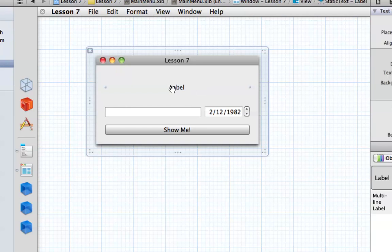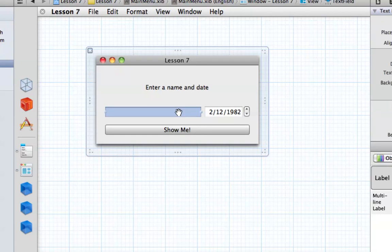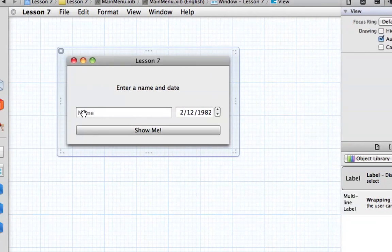Now that we've centered our label, we also want to change the label text to say "Enter a name and date." We also want to add placeholder text — that grayed text that shows up in a text box giving the user a prompt on what to enter. Go to the attributes inspector with the NSTextField selected and change the placeholder text to "name." Now you can see the grayed placeholder text in the application, letting the user know they should enter a name there.